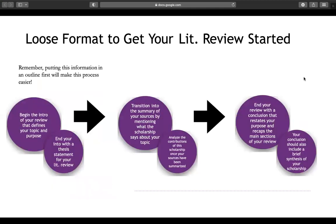Now let's talk about a loose format to get your literature review started — just to get you headed in the right direction. You want to begin the introduction of your review with a sentence that defines your topic and purpose, then add some supplemental background information to fill that in. End the introduction paragraph with a thesis statement — basically stating what the literature says about your topic or what you're trying to find out. Your thesis statement is your roadmap.